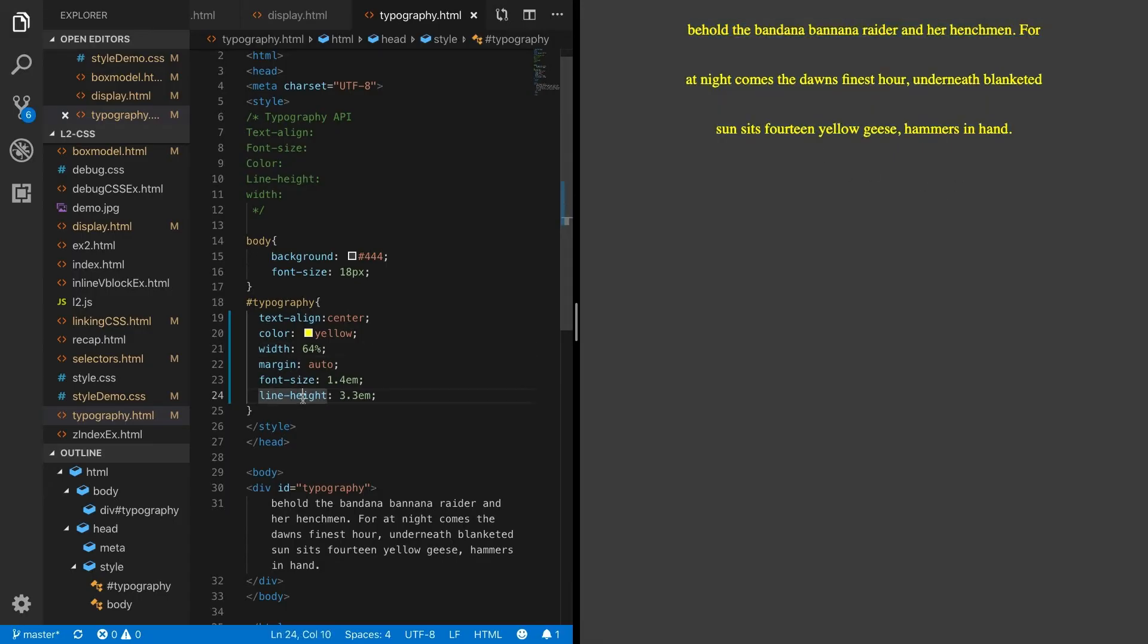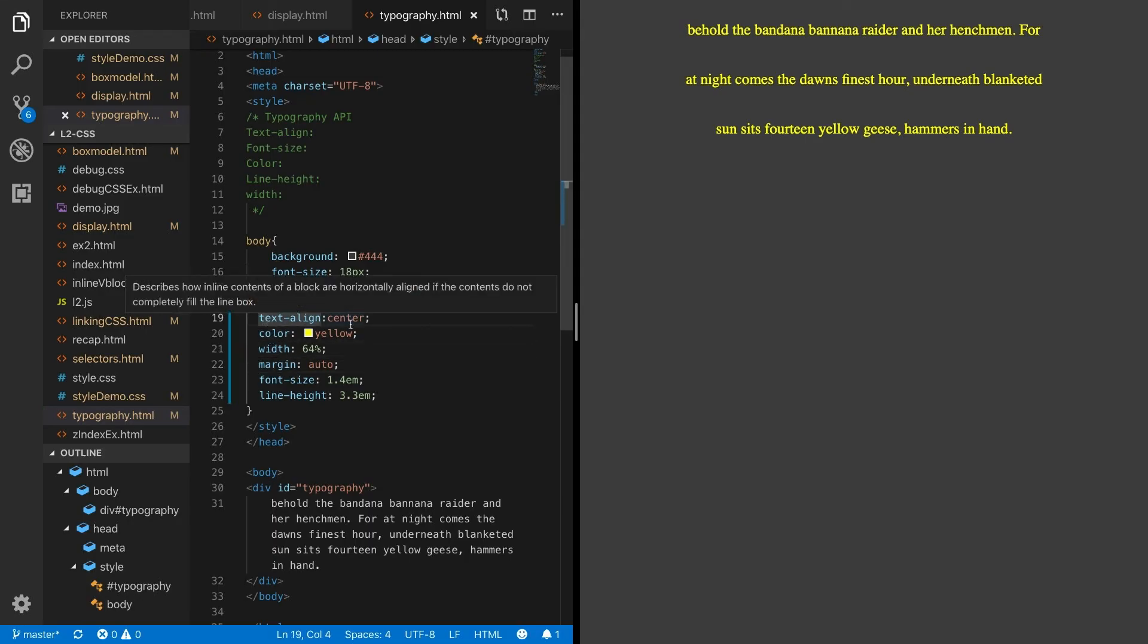Font-size, line-height, margin, width, color, text-align. These are just some of the properties that come together to allow you creative typography with CSS.